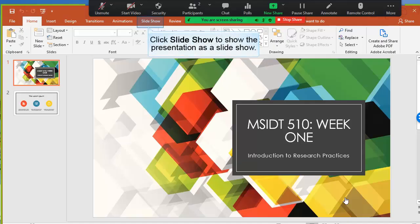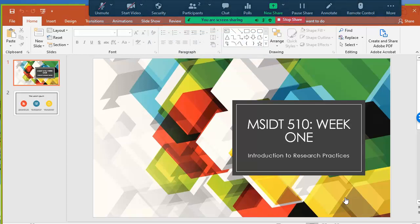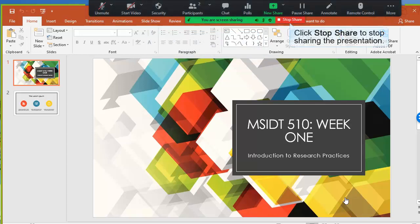You can now click Slideshow to start the presentation as a slideshow. Notice that the Zoom controls are still available to you. Click Stop Share when you are done sharing.